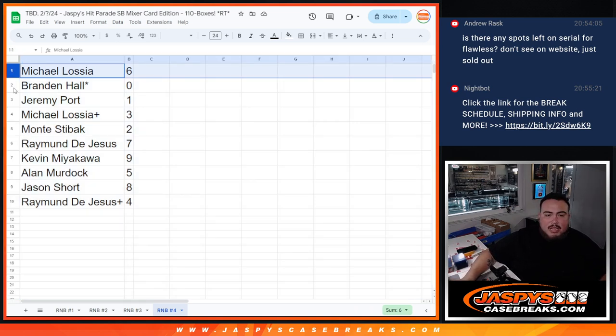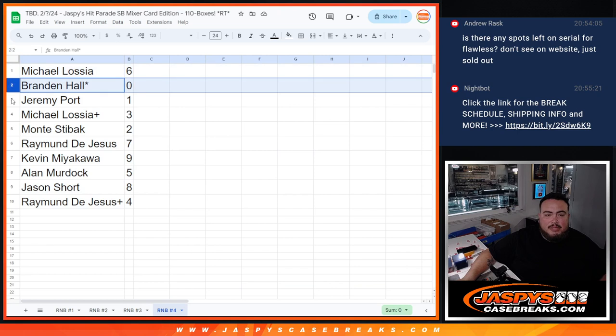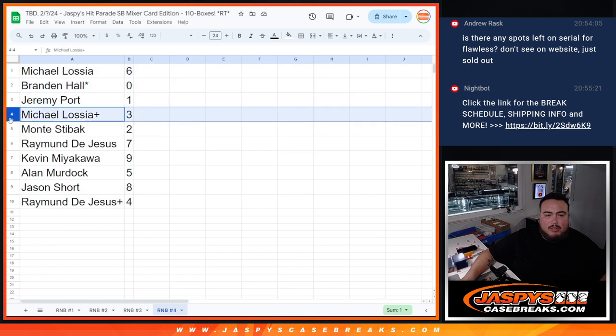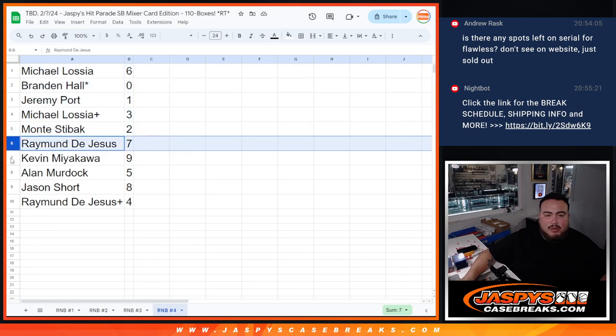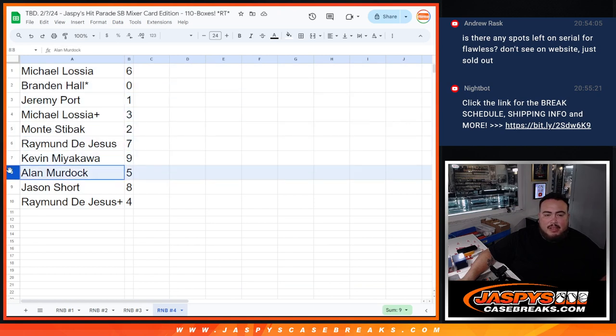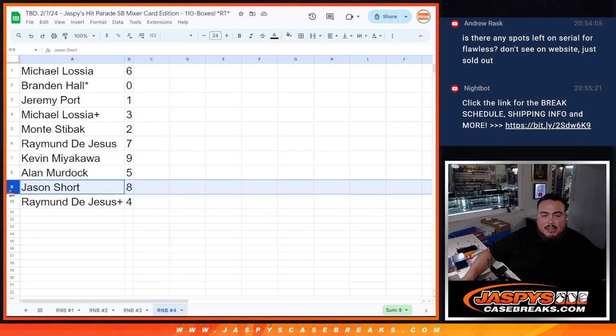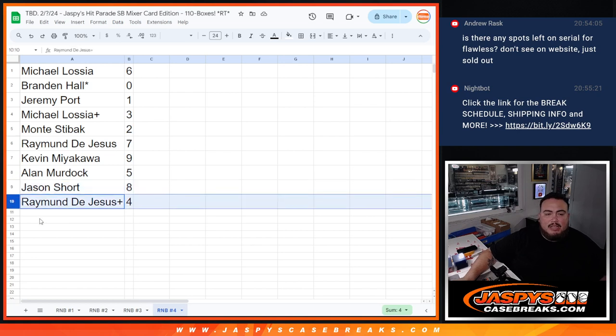So, Michael with six. Brandon with zero. Jeremy Poore with one. Michael with three. Monty with two. Raymond with seven. Kev, you have nine. Allen with five. Jason with eight. And then Raymond with four.